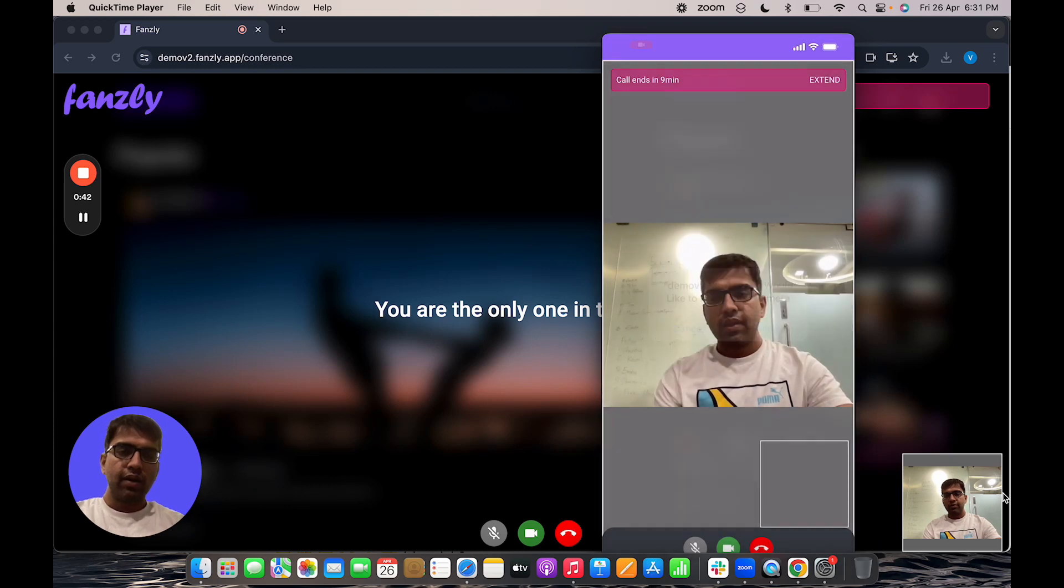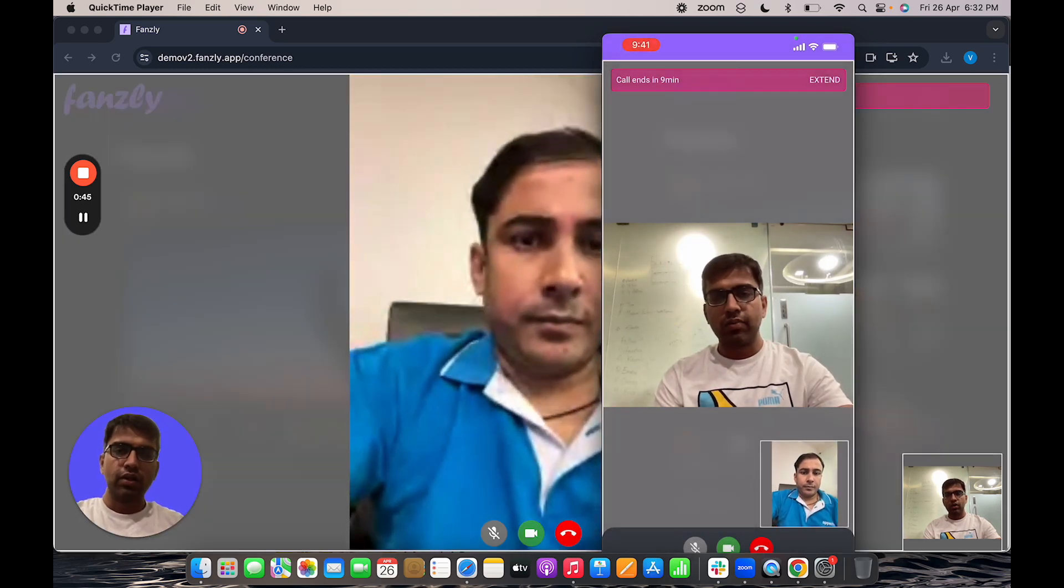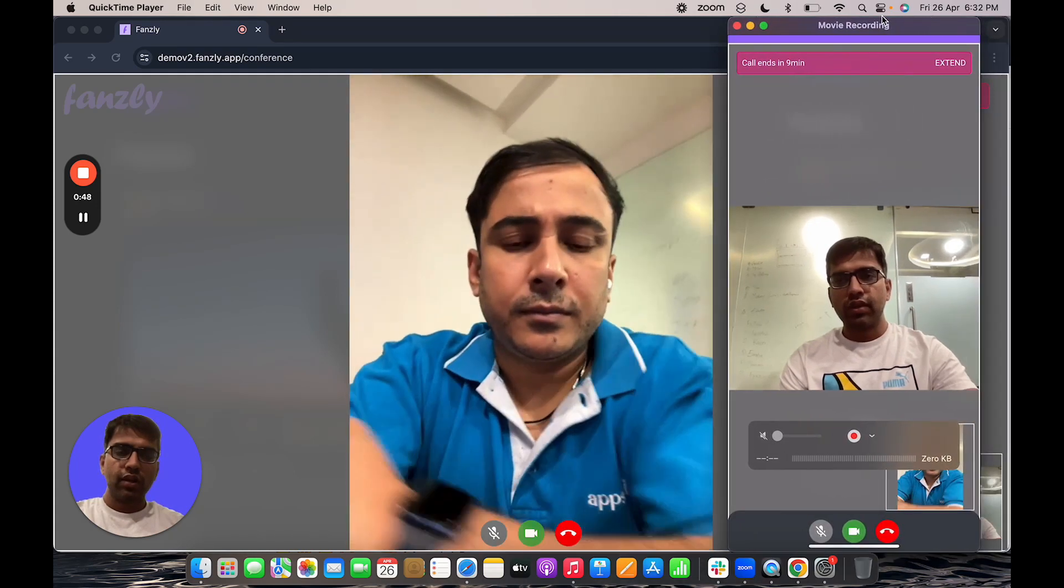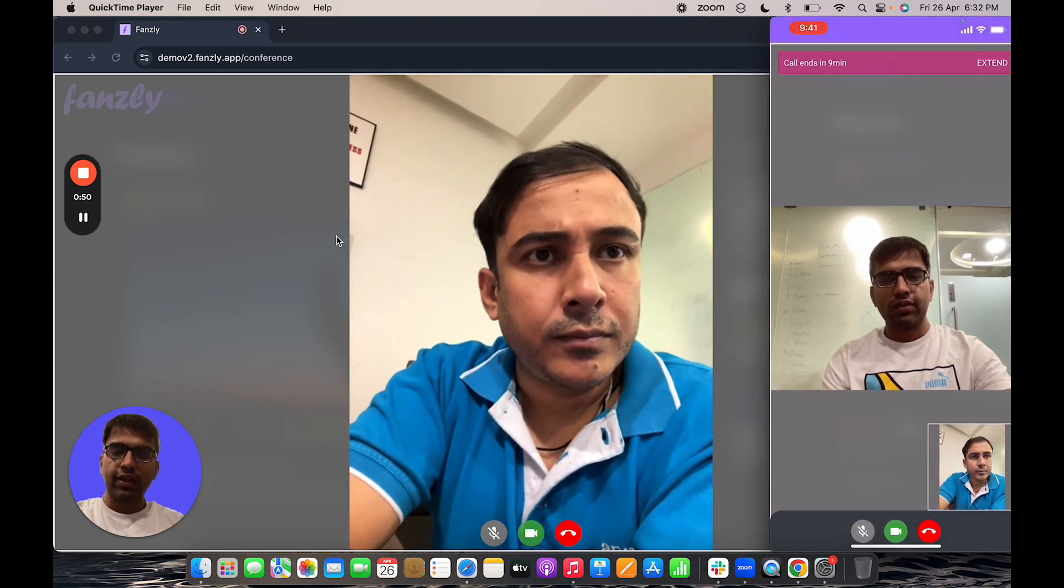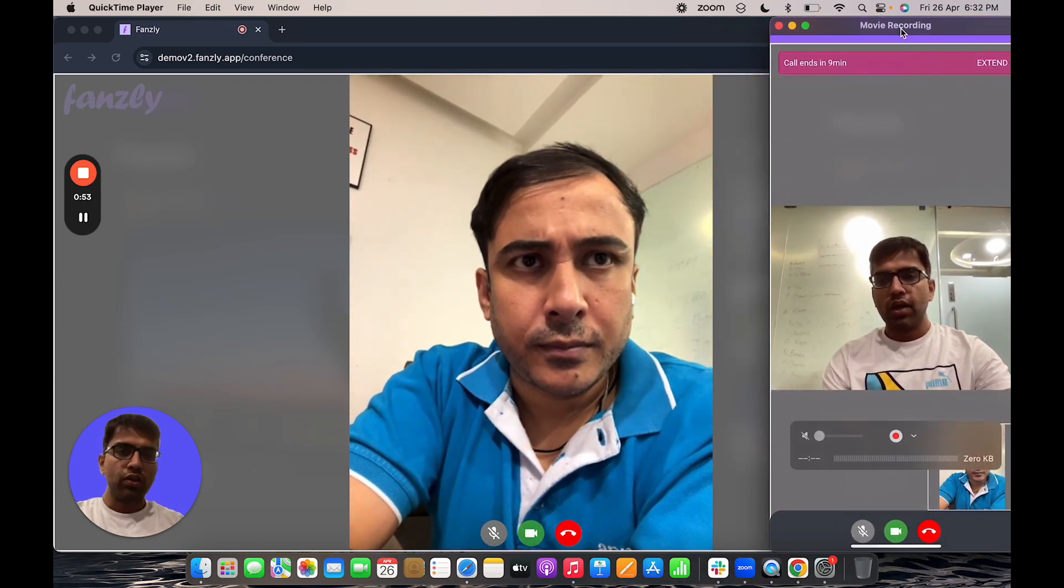And then we can have a one-on-one personal call. So as you see here, this is my creator site. This is on desktop and on the user, it's on the mobile is the user site.